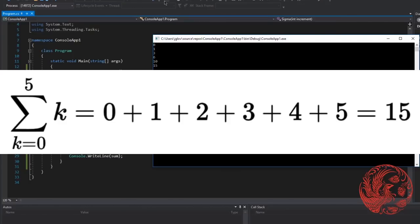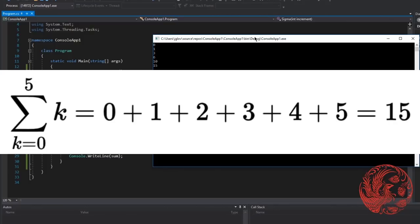Notice that in the example of sigma that it looks and feels just like a for loop. Let me explain. On the top of the summation operator, aka sigma, we have the number 5, which is our iterator. On the bottom, we have our initializer, which is k equals 0.